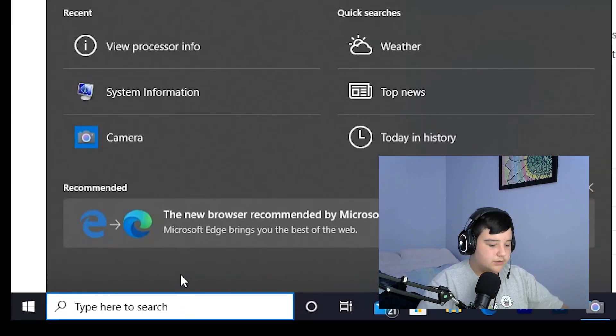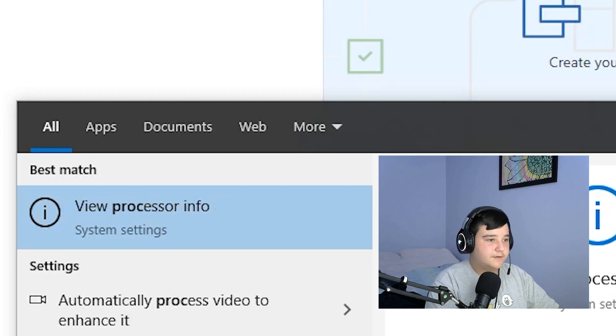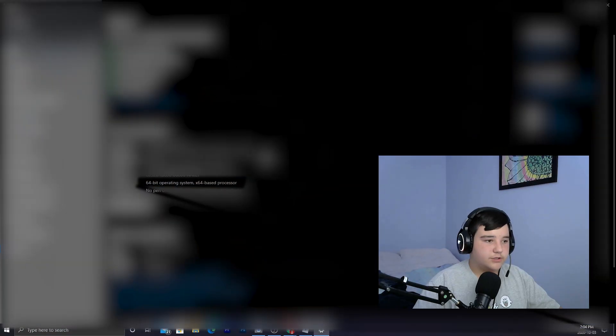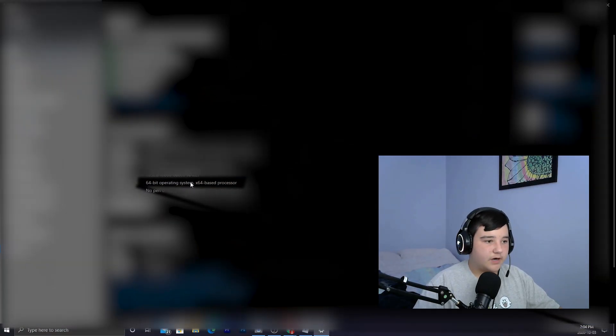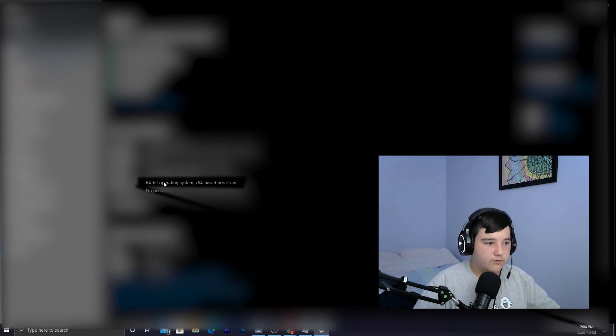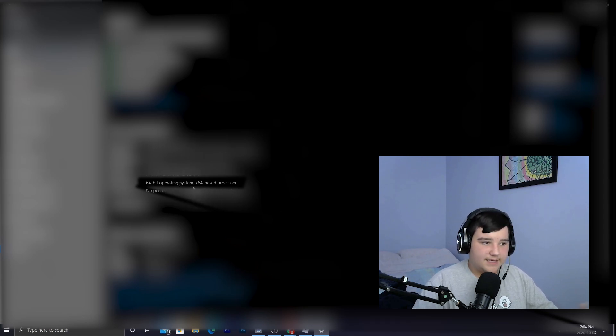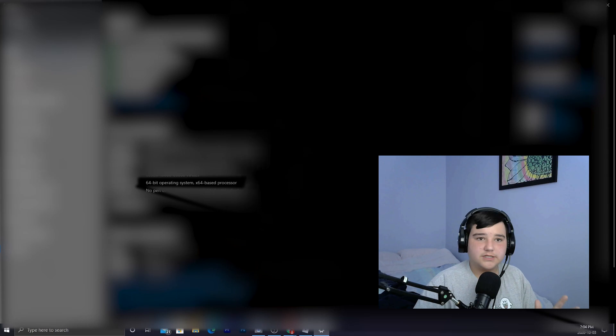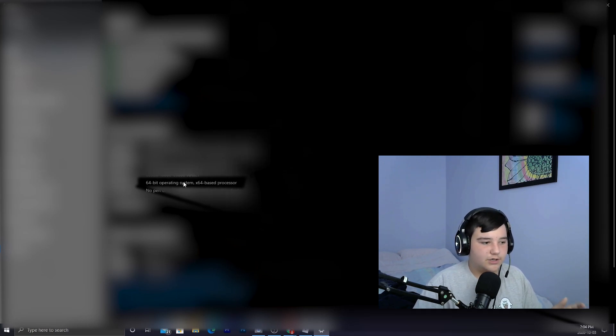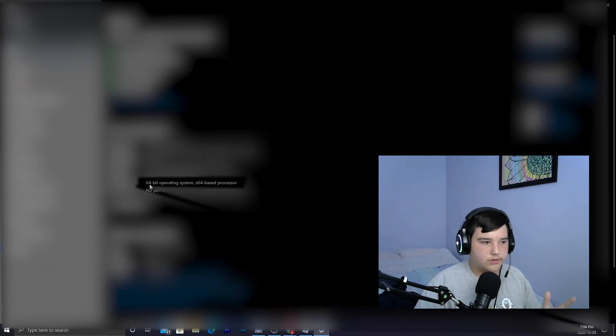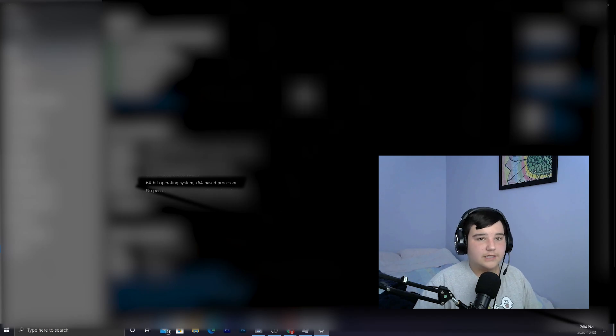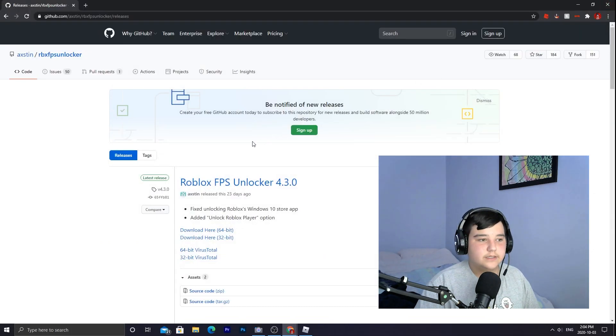If you want to find out if your computer is a 64-bit or anything, all you have to do is look up processor info. Once you're in here, you're gonna search for 64-bit operating system. You can either have 32-bit or 64-bit. Most of the computers right now are run on 64-bit because it's a newer system. So I think your computer if it's a brand new computer or if it's newer and you just built it, it should be a 64-bit.